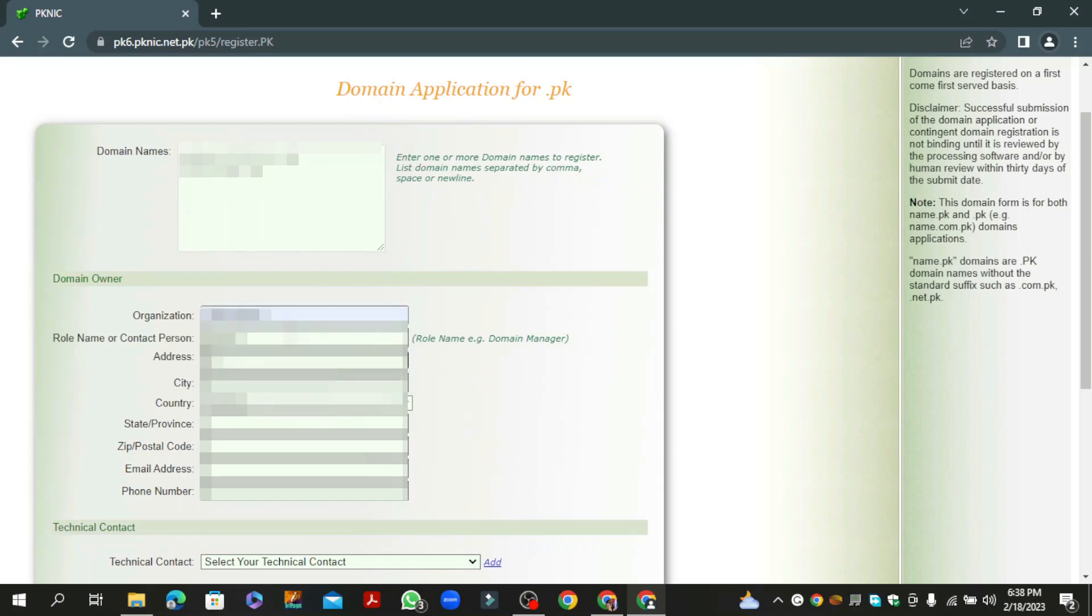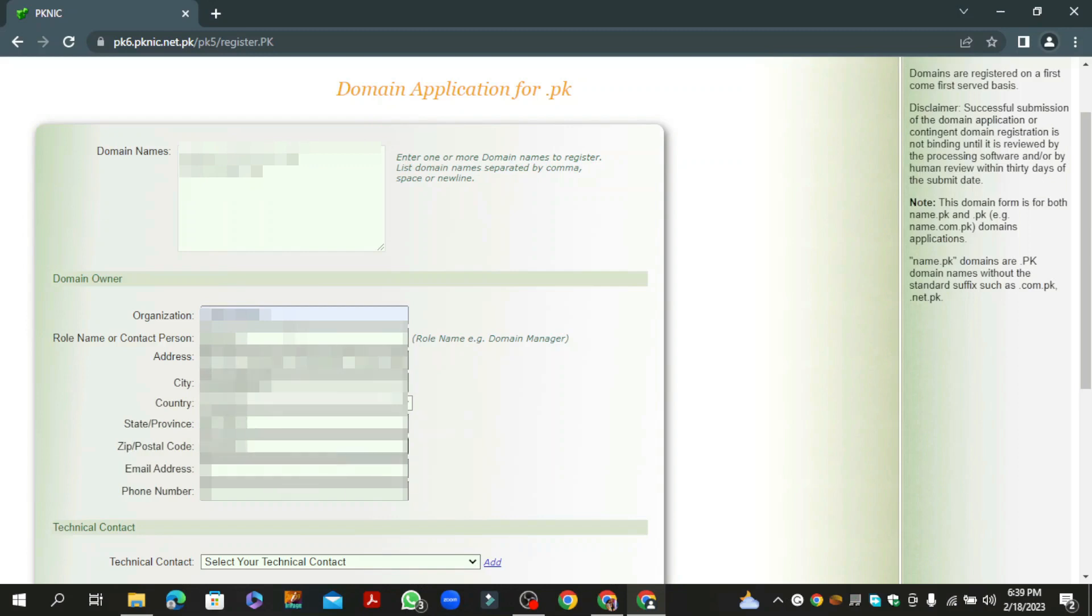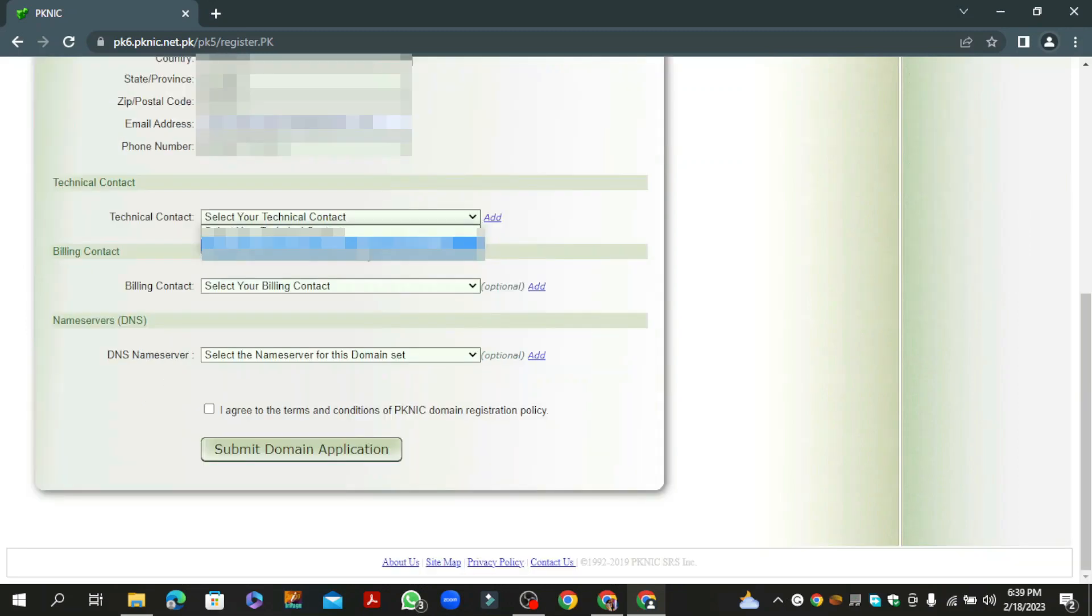After adding domain names in the domain name section, fill in the required details. After filling the required details, you need to add at least one technical contact.